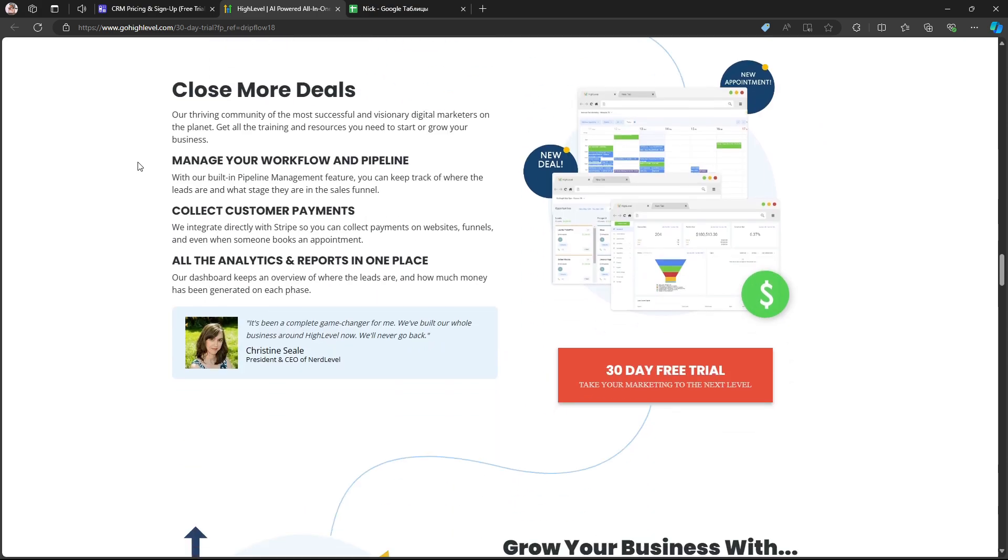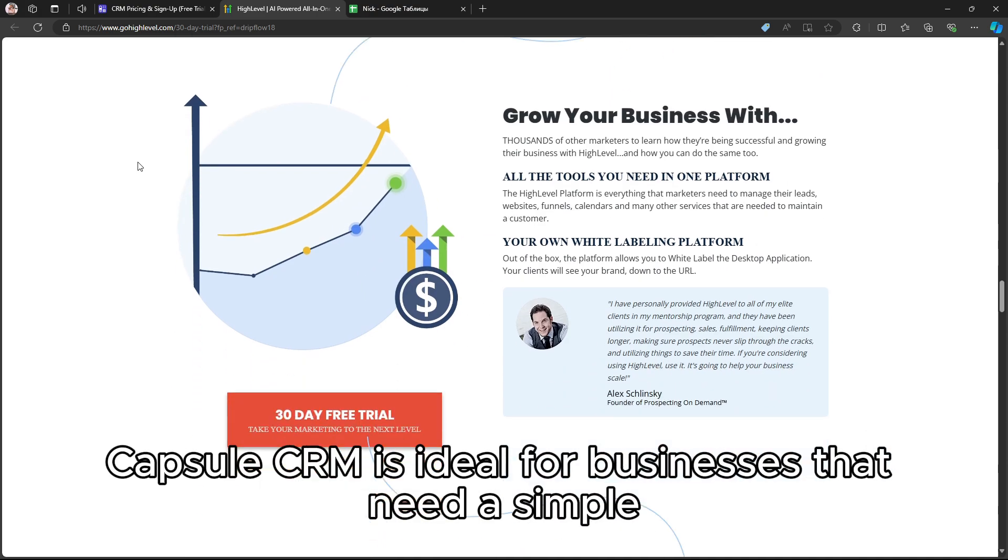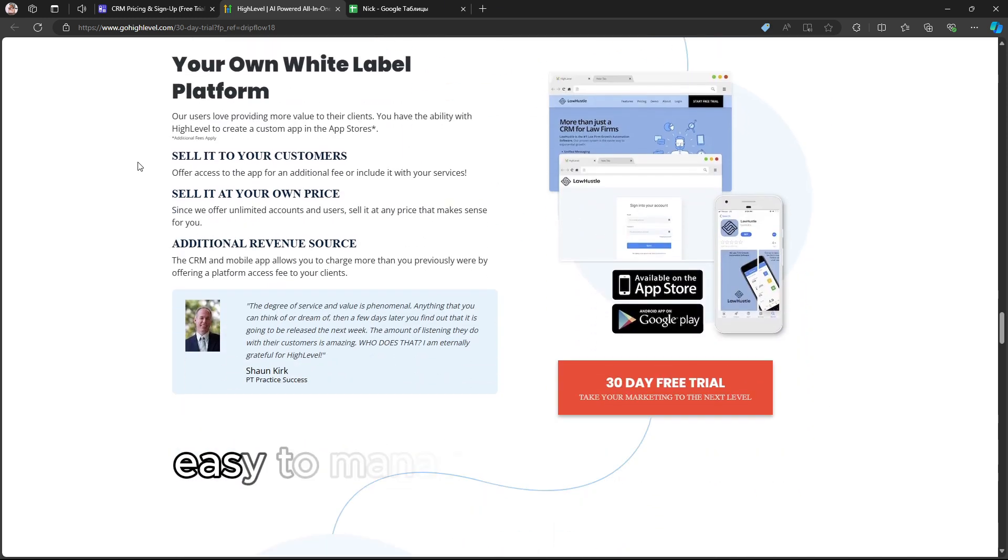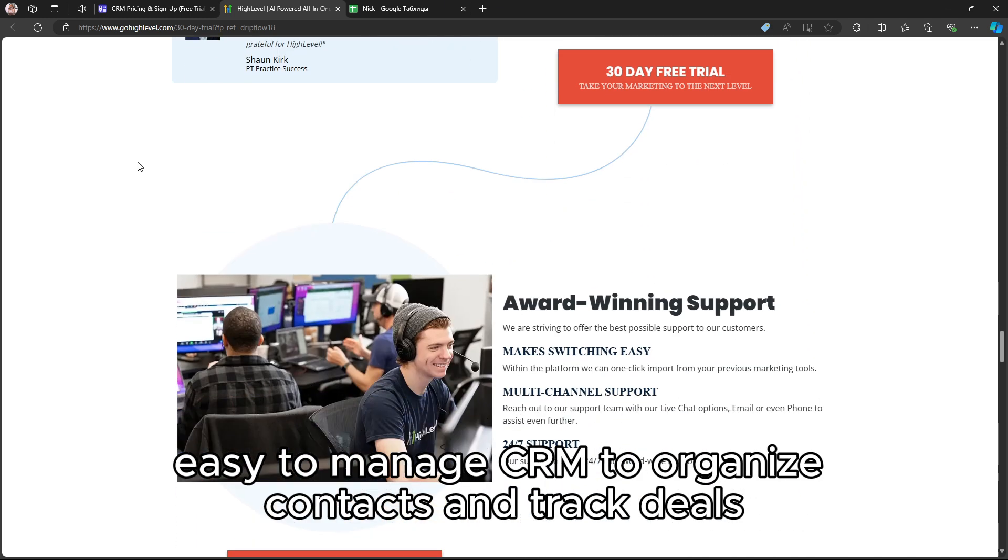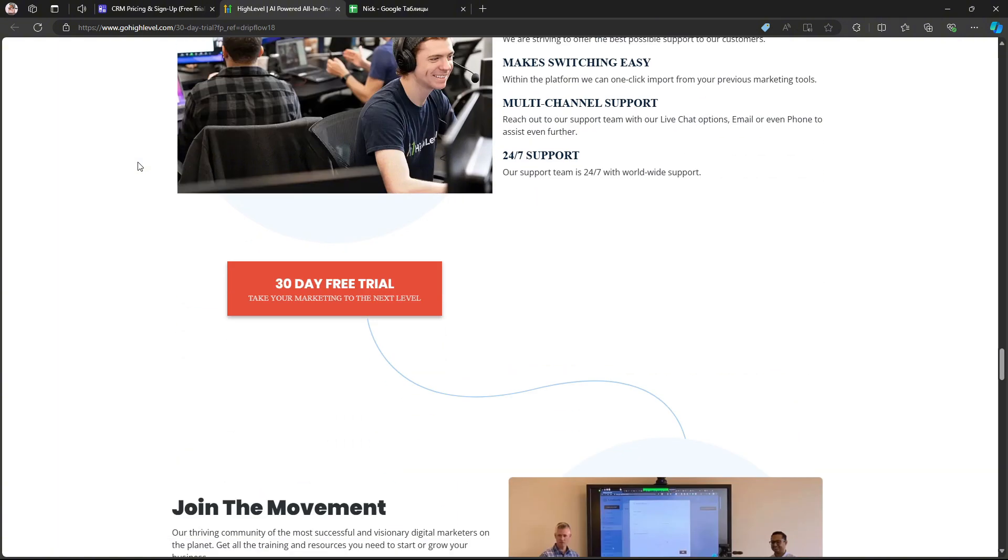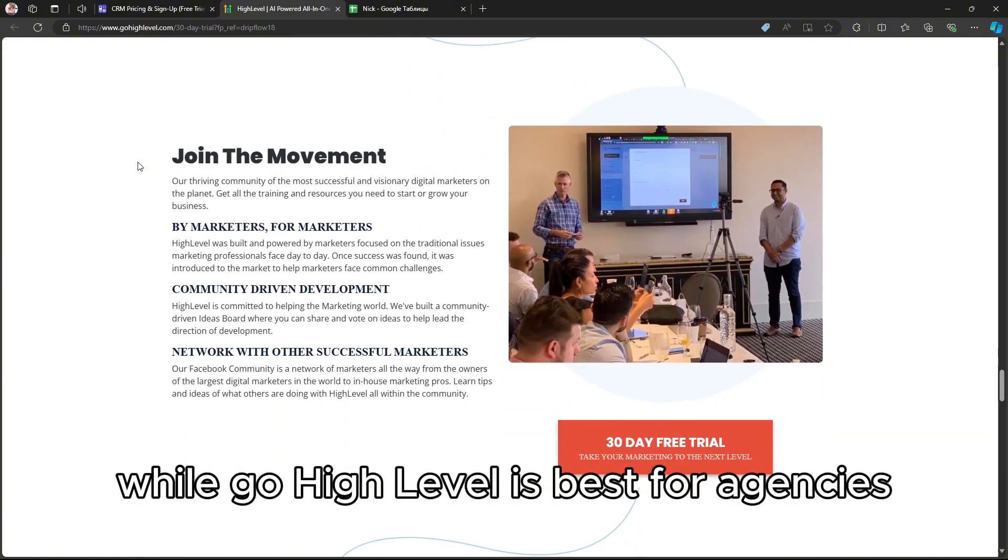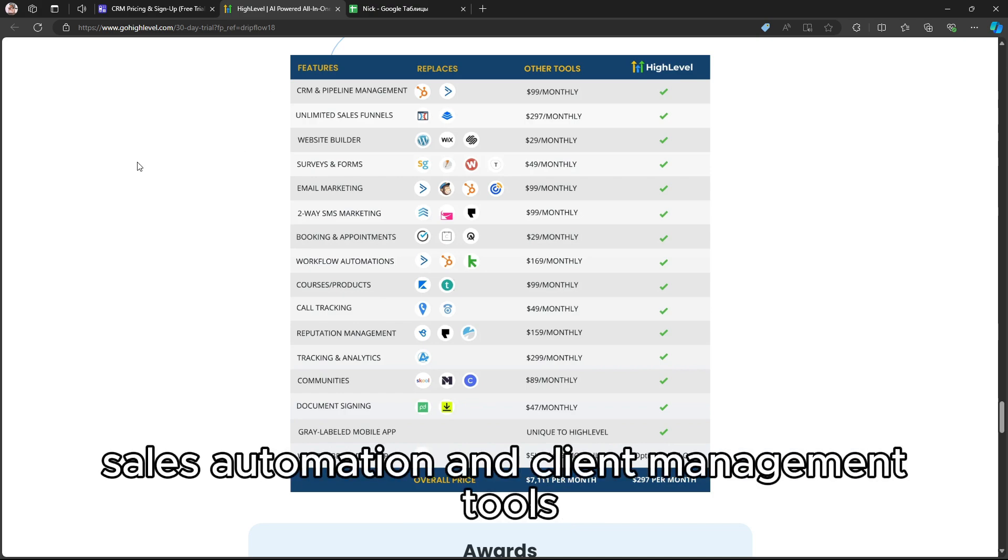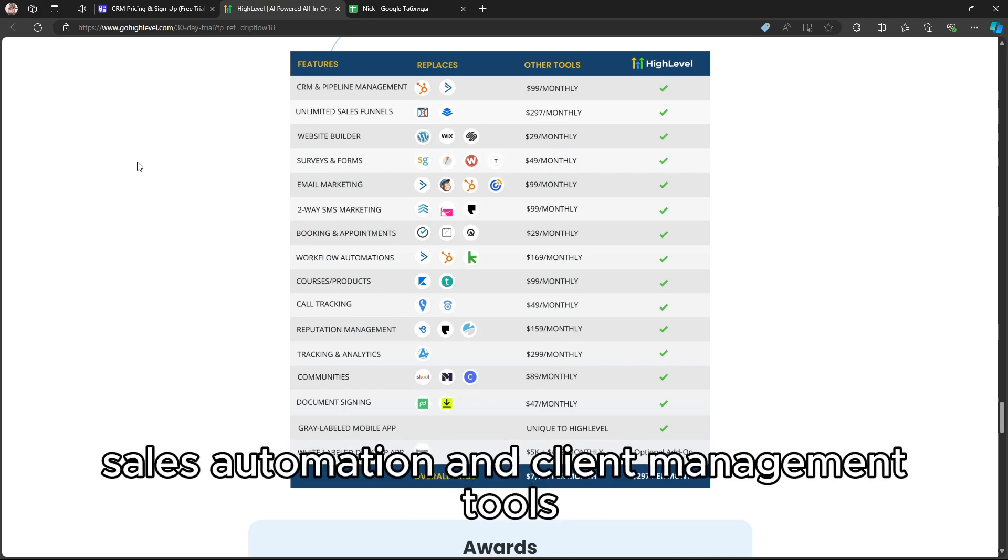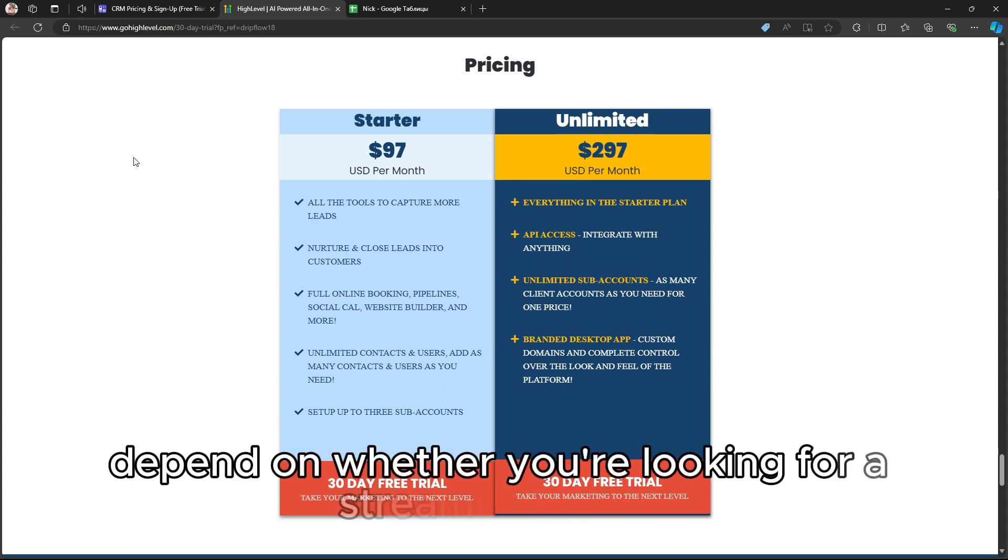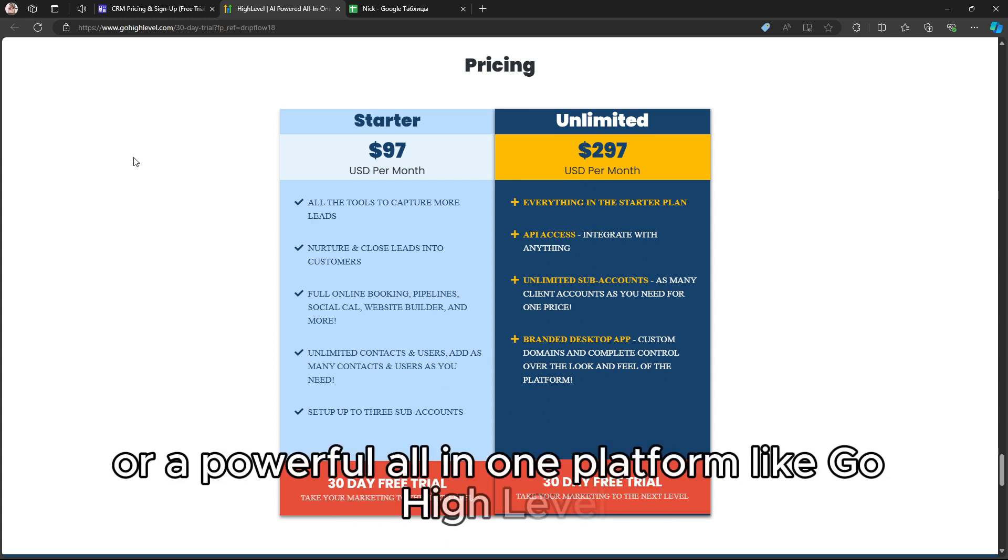In conclusion, Capsule CRM is ideal for businesses that need a simple, easy-to-manage CRM to organize contacts and track deals, while GoHighLevel is best for agencies or businesses that want a full suite of marketing, sales automation, and client management tools. Your choice will depend on whether you're looking for a streamlined CRM like Capsule or a powerful all-in-one platform like GoHighLevel.